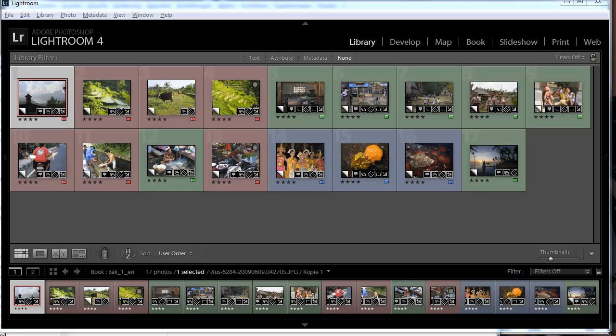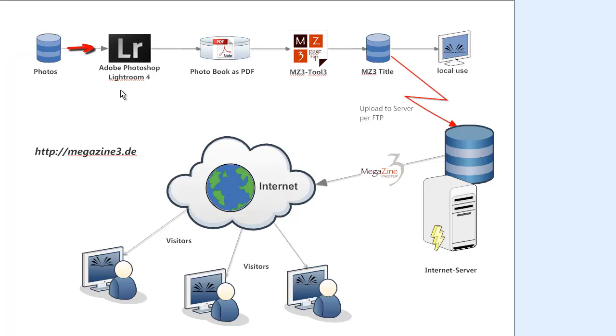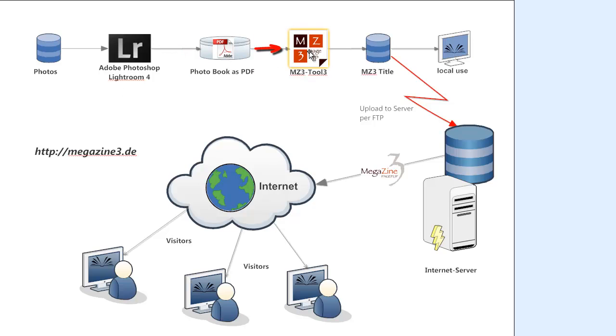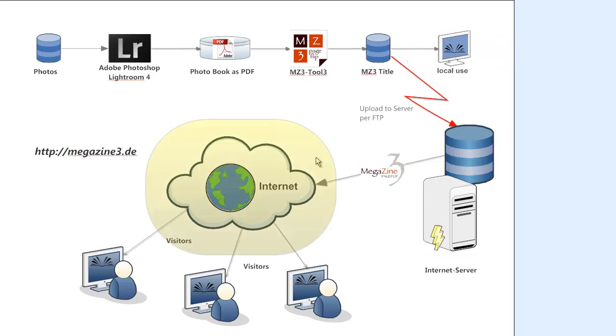The general workflow looks like this. You start with the photos from your disk, collect them with Lightroom, do some enhancements, then select a design for the photobook, create a PDF file and this PDF file then is converted with MZ3 Tool 3 into a digital book that is interpreted by Magazine 3 and can be viewed on a local PC or over the internet from a server.